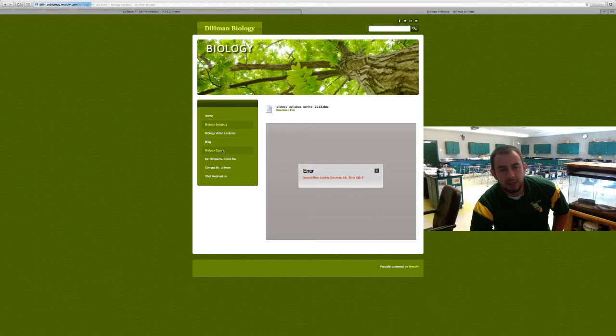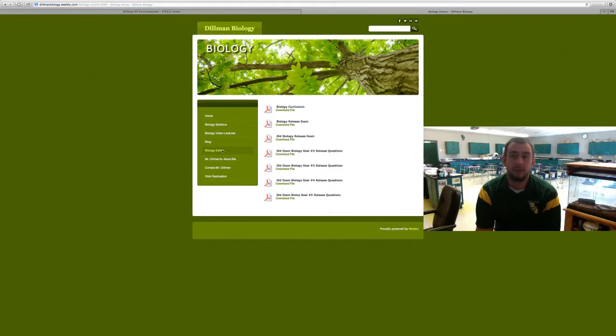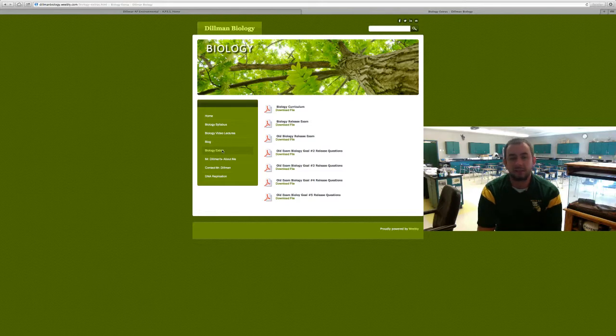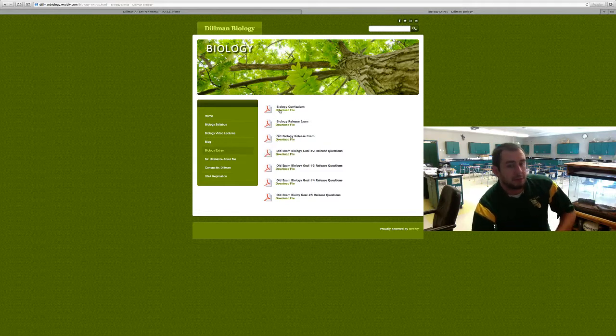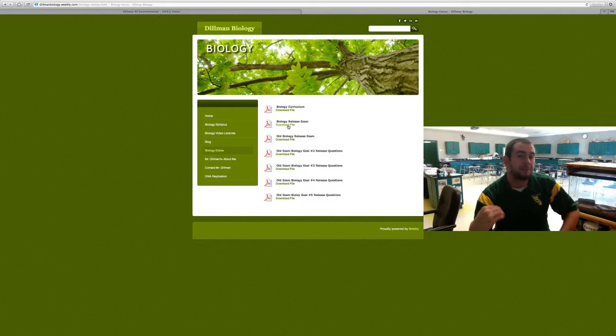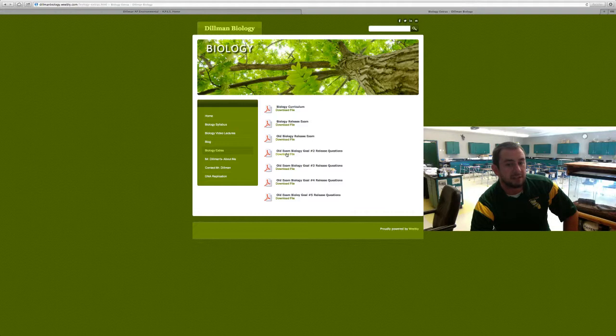There's some extras here - this is more for when we get towards the end of the semester starting to prepare for your biology EOC exam. There's a lot of good stuff here: there's the curriculum I'll be teaching throughout the semester you can download, there's the new release exam from this past year, here's the old release exam, and some old release questions from each of the main goals.